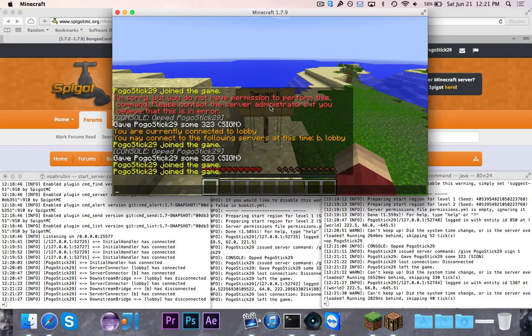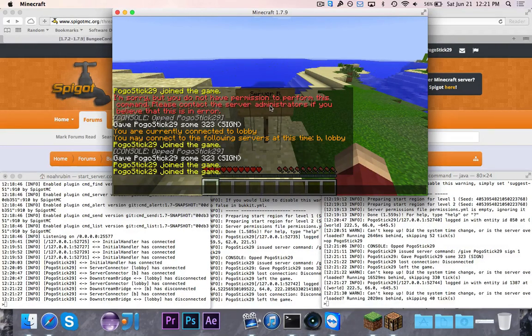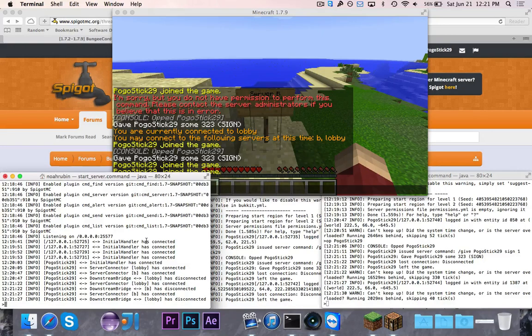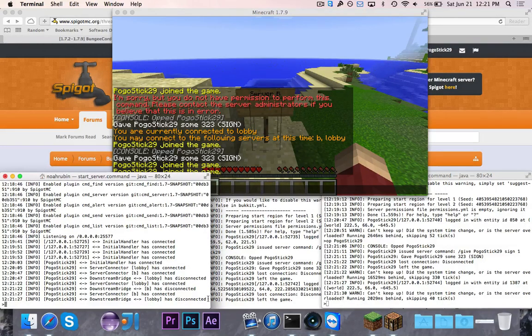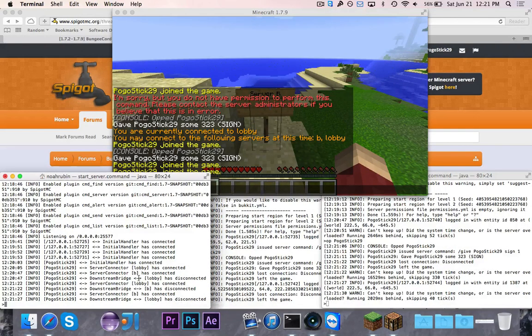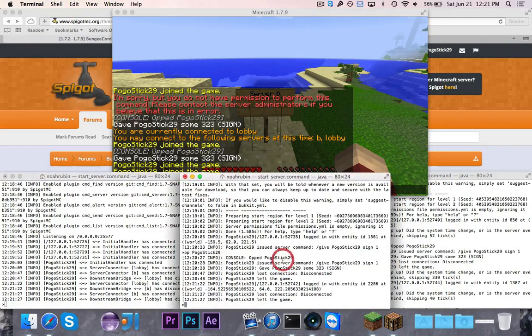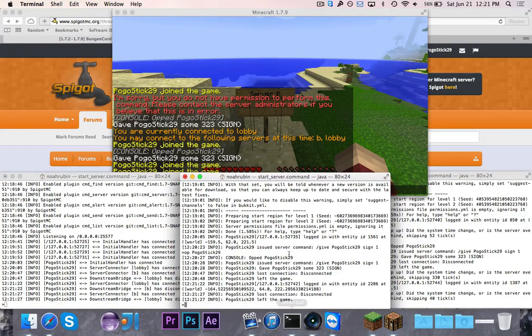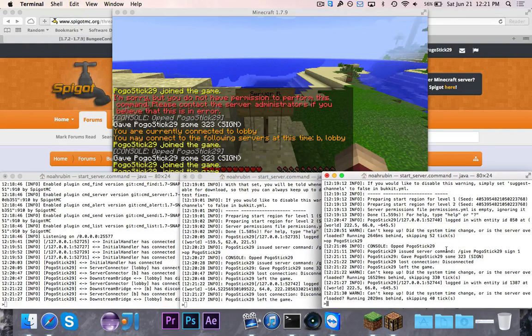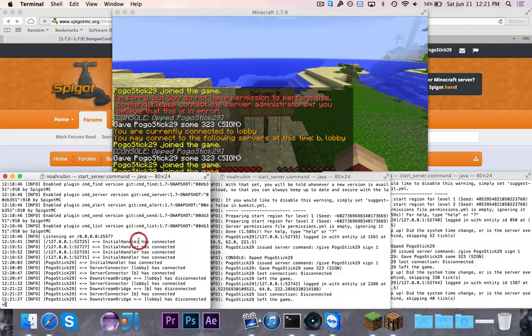So as you can see, BungeeCord does successfully work. I'm getting all of the right messages that it's disconnecting from the older server and connecting to the newer server whenever I run the command. Here I'm getting the join and leave as I join and leave. And then over on B, I'm also getting the join and leave as I join and leave. So that's all for this video.